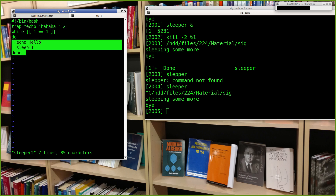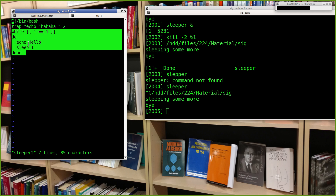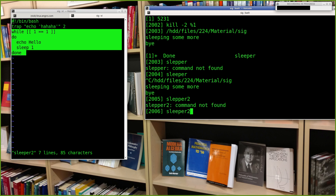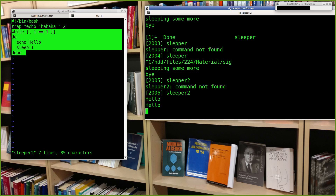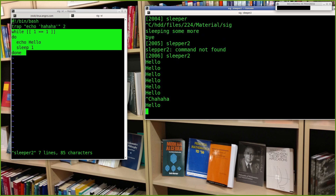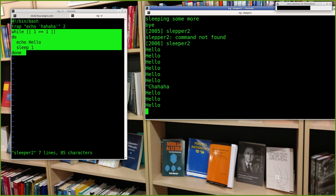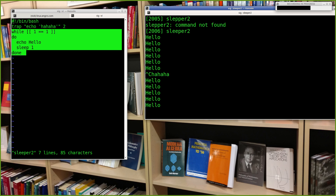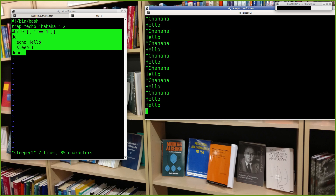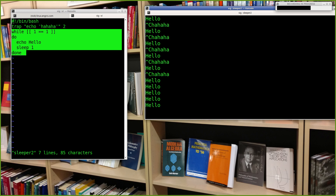A 'sleeper2' script traps SIGINT to echo 'ha ha ha', then runs an infinite loop echoing 'hello' and sleeping one second. Running it prints 'hello' every second, and hitting Ctrl+C just makes it laugh. No matter how fast you press Ctrl+C, you can't get out — the process's response to SIGINT has been completely changed.